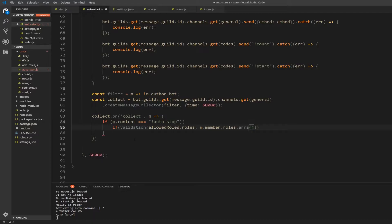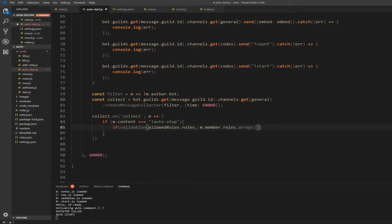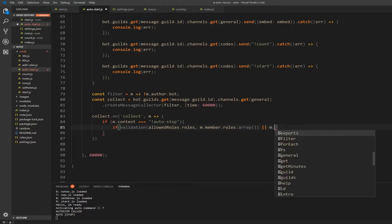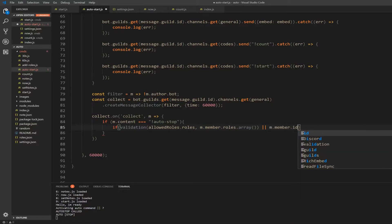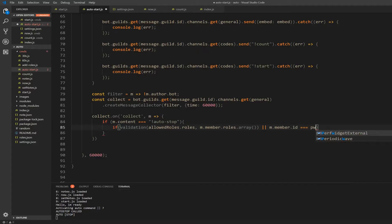Alright, so we're going to check the roles if the person that's writing the command here is either a host or something. Or we're going to check if he's the owner, so the m dot member dot id is equal to owner. Okay, if he is then we can stop the stuff.